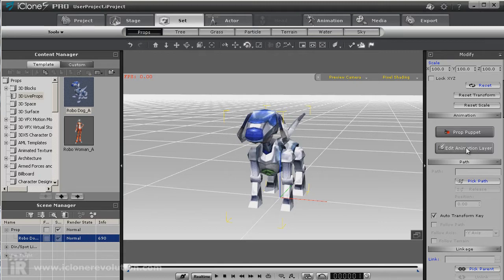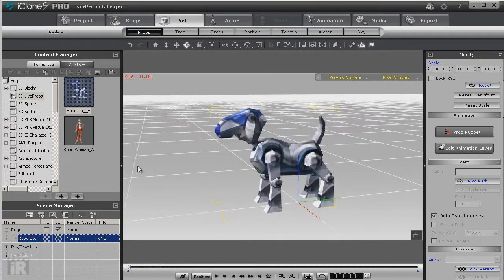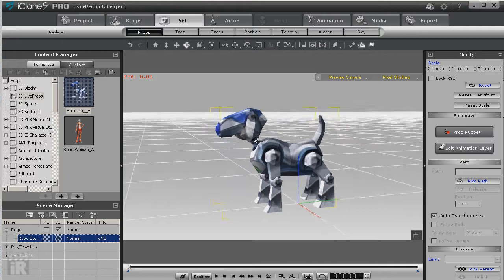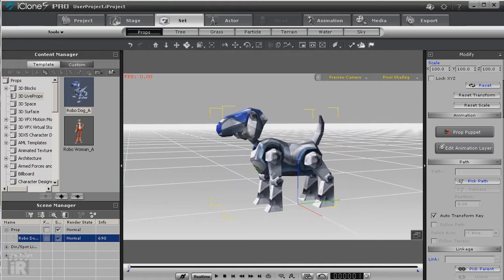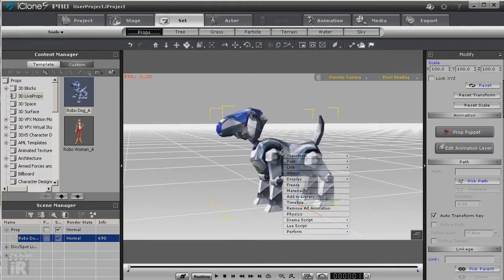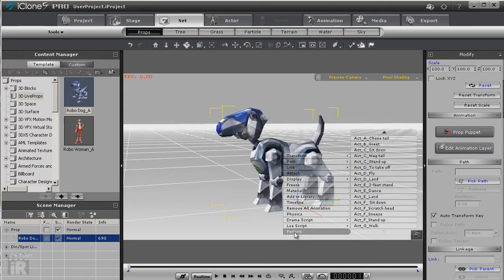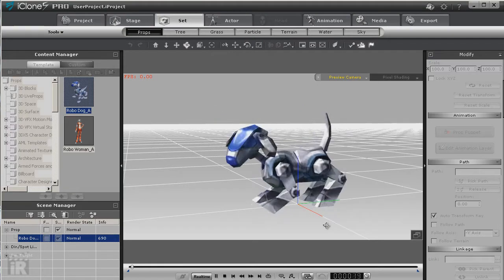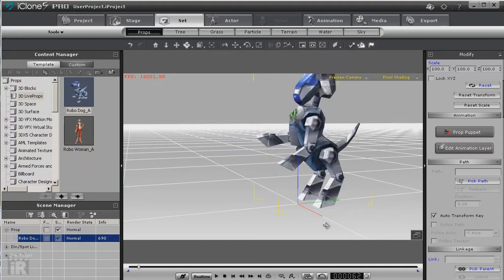And over here you will see a new button: edit animation layer. So let's turn him sideways. Now one thing, if you'll remember about this, it always had its own kind of perform actions like two feet stand. Well now we can come to the end of that stand, and if you want it to do something else, we can go into the edit animation layer.